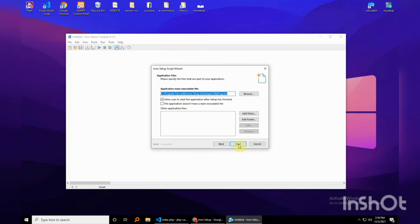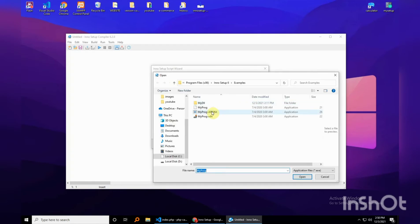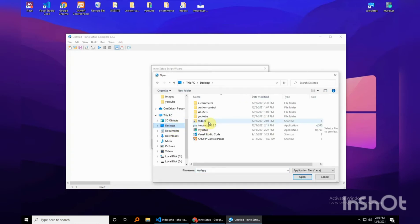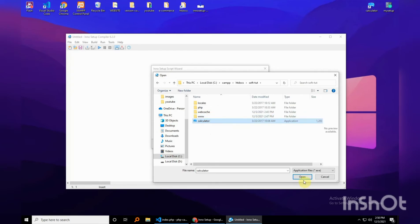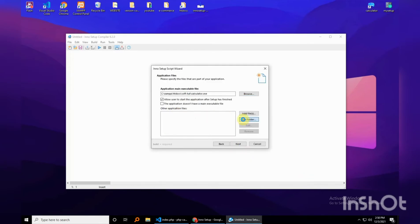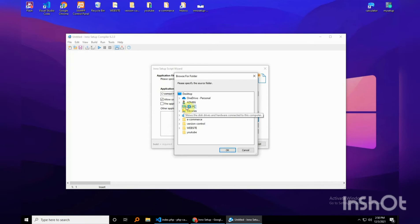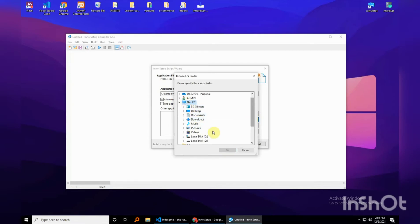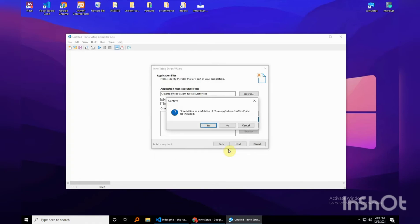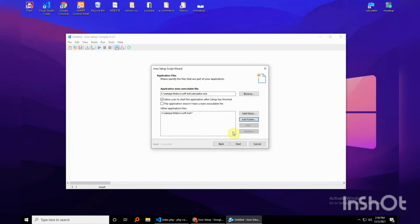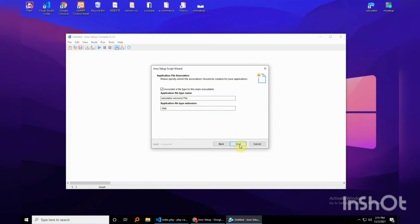Okay, next. For the main executable, just browse for it — navigate to 'software tutorial' and open that executable. Then drop all the files: navigate to local disk, and all the code is in the 'software tutorial' folder — select that entire folder, yes it should include subfolders — and finally hit next.